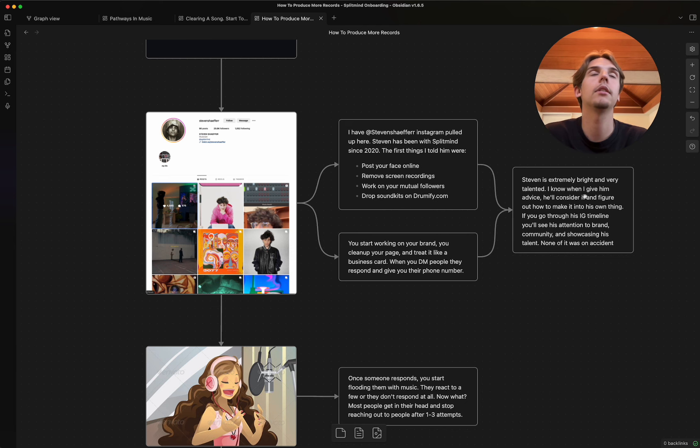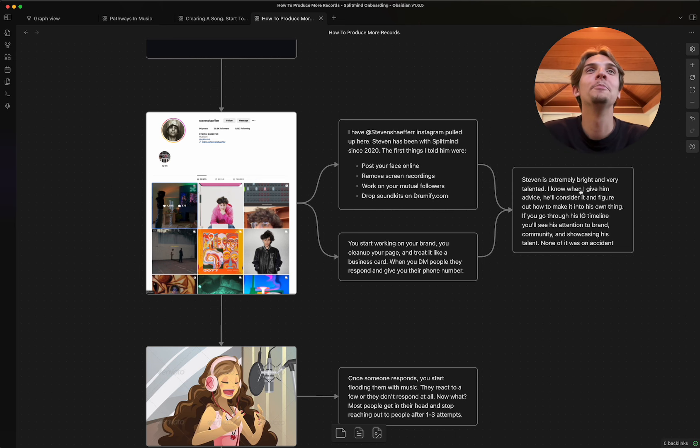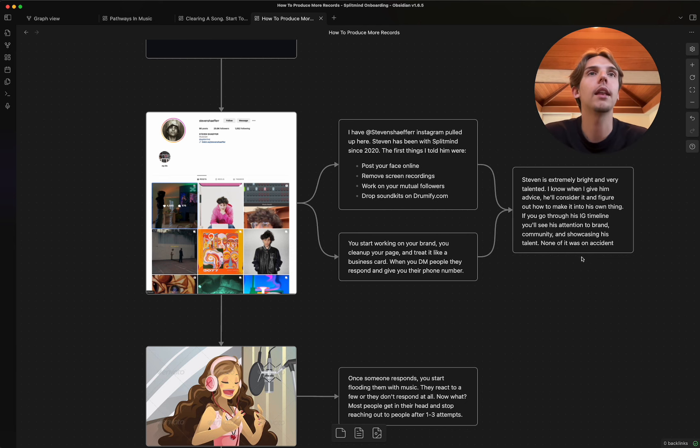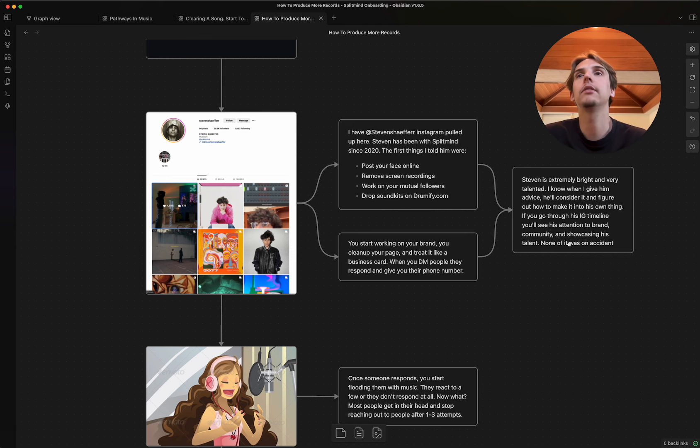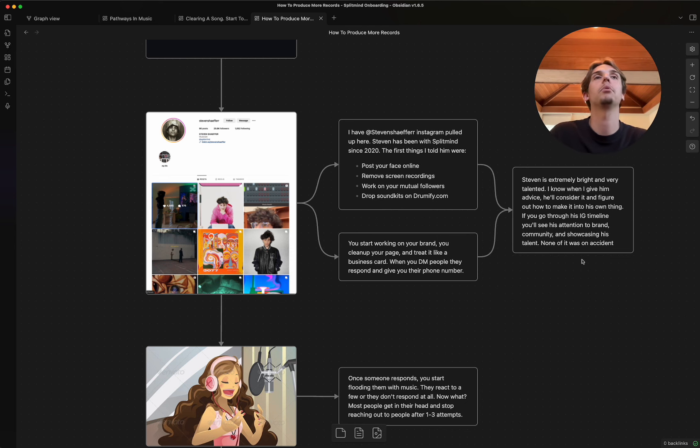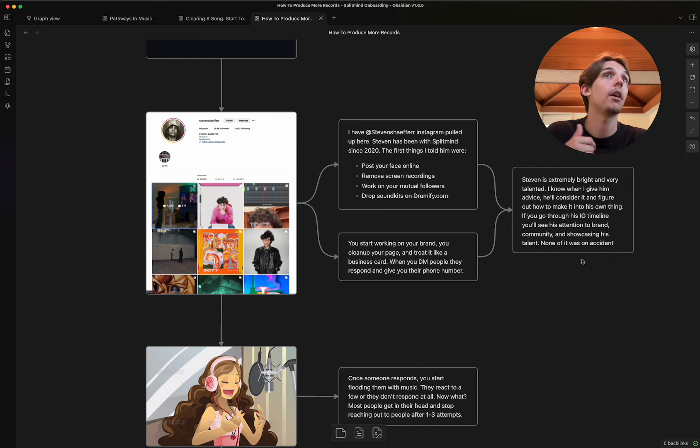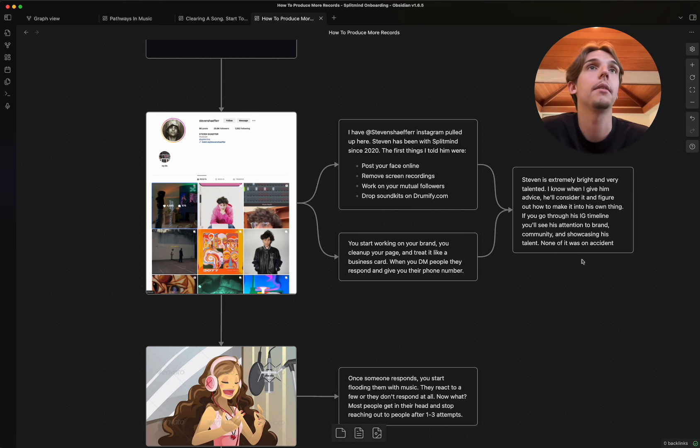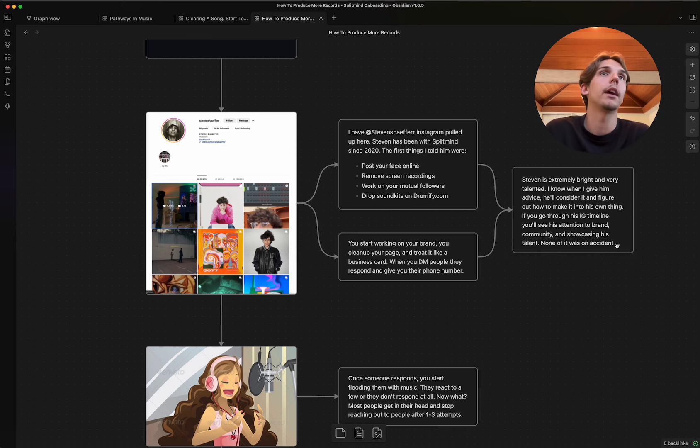And so I wanna just reiterate that Steven's a really bright and super talented kid, right? I know when I give him, and he's not a kid, but I'm unked, so anybody's a kid to me. I know when I give him advice, he's gonna consider it and he'll figure out how to make it his own thing. And that's really important. So if you go through his Instagram timeline, you'll see his attention to brand, him trying to build a community. He has a broadcast channel. He has a YouTube page. He posts reels, everybody comments.